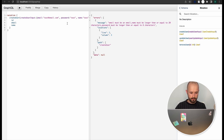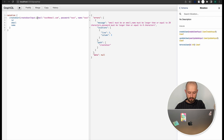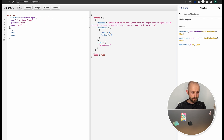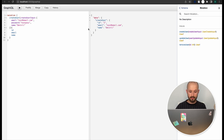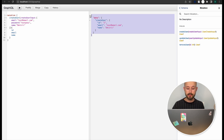With email test@email.com, password as 'testpass', and my name — we successfully created our user that successfully passed validation.